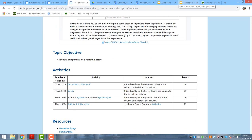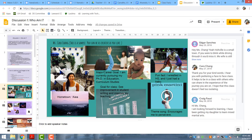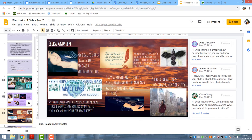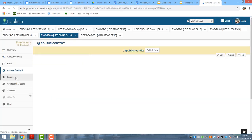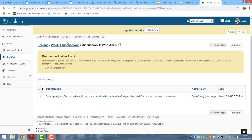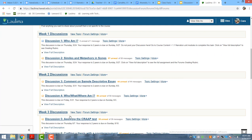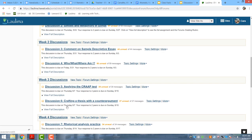For example, through Discussion One, many students are able to communicate with one another. Students were able to post about who they are and comment directly on each other's slides, as well as learn more about each other. Through the Laulima forums, students are also able to communicate with one another — there's a list of different discussions where students post responses and comment on one another's.